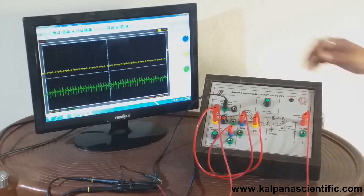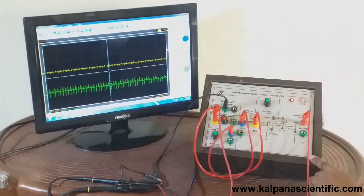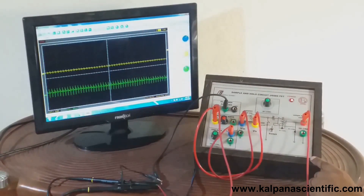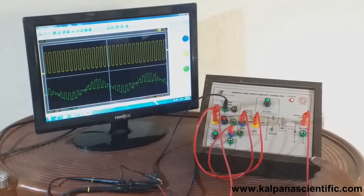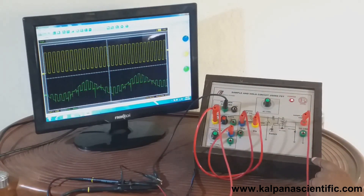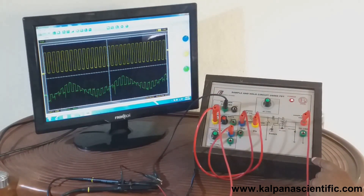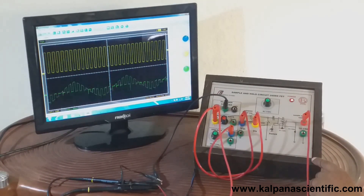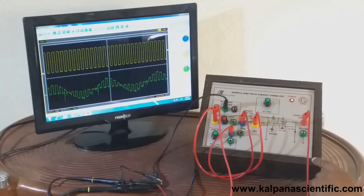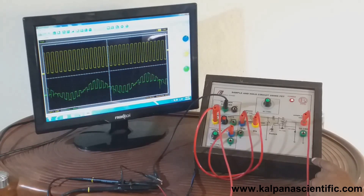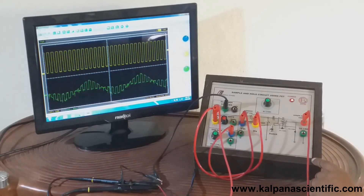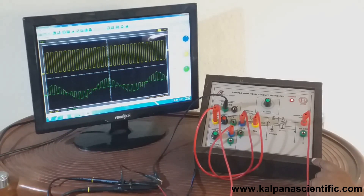Now switch on the trainer kit. Here we can see the input sine wave signal is beautifully sampled by the square wave signal to display a sampled waveform. This kind of sampling is known as natural sampling.